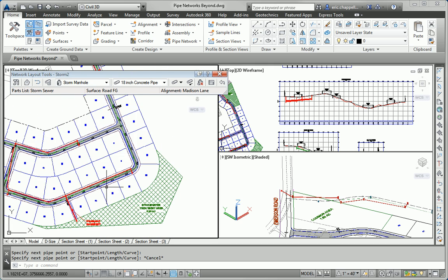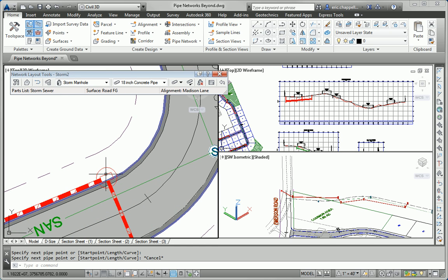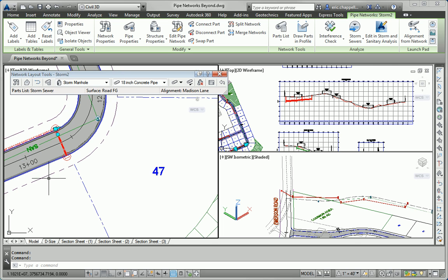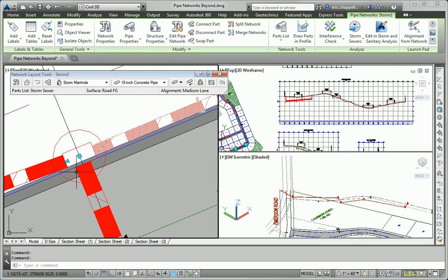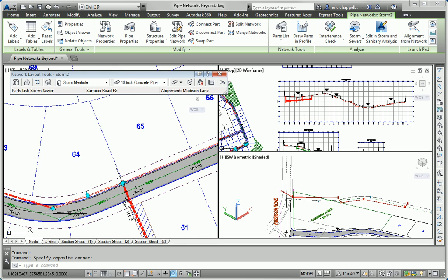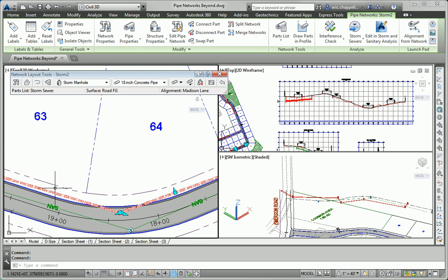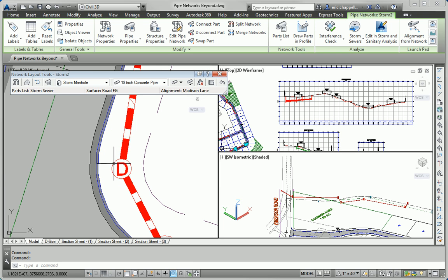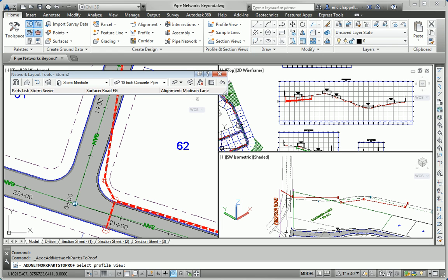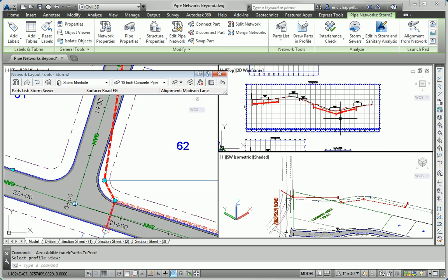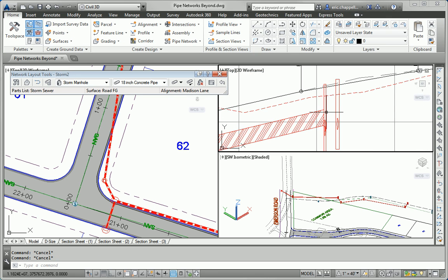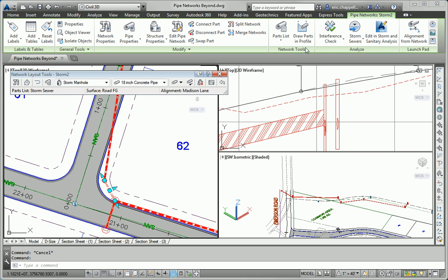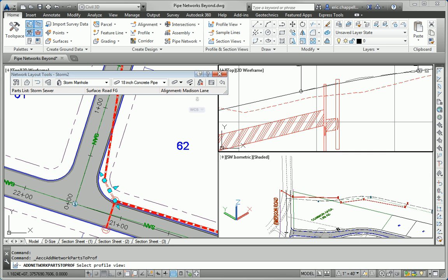So now I've got some additional storm structures and pipes along Jordan Court. I want to show those in my profile view. So, I don't typically want to show them right across from each other, because they would just overlap anyway. So I'm just going to pick one inlet there, pick a pipe, I'll pick this inlet here, and this pipe. I've got the manhole, another pipe, and then this inlet here. And, just for fun, I'm also going to pick this manhole. I'll do the draw parts in profile command, select my Jordan Court profile view, and they magically appear in that profile view for me. I didn't include this pipe, maybe I should. I'll go ahead and draw that in as well. Alright.